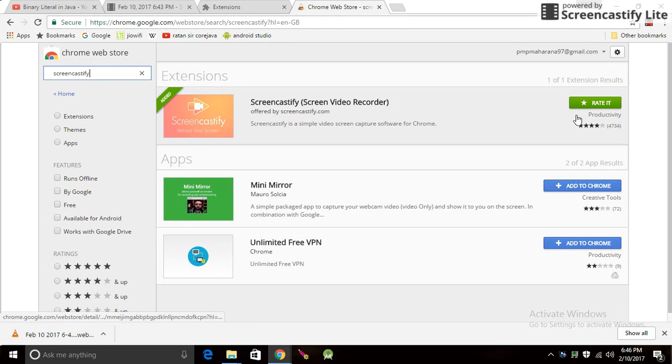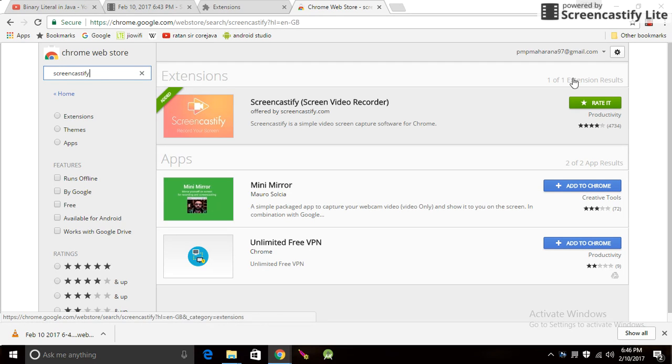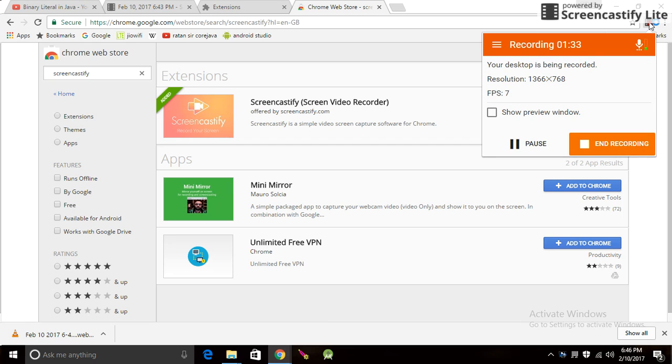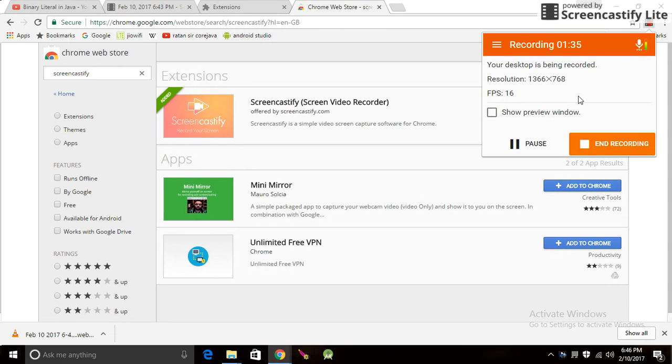It will be loaded and you can record everything like I am recording right now. It will show a preview also.